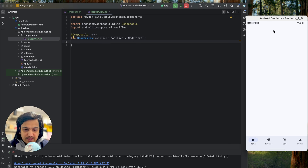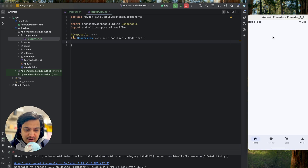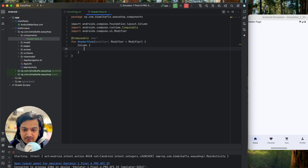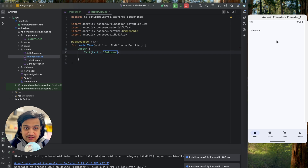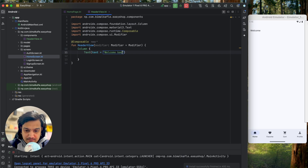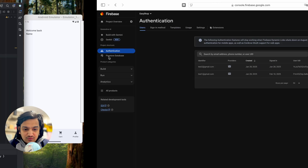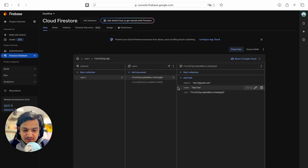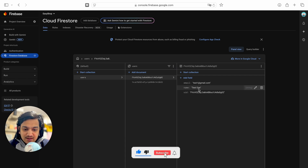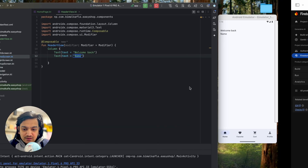In HeaderView we'll pass a modifier and use a Column to show the welcome text and the username. I'll add a Text composable with 'Welcome back'. Then we'll add another Text to show the username. If you go to Firebase Firestore you can see we have two users — each has a name field like 'test one'. We'll show this name dynamically.